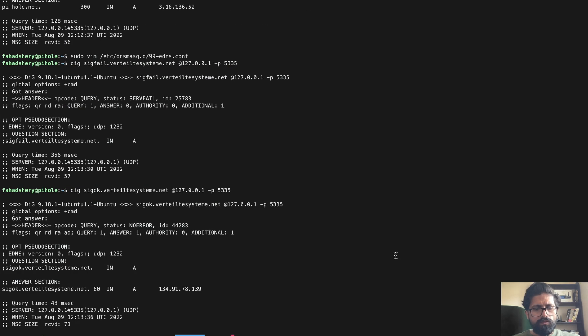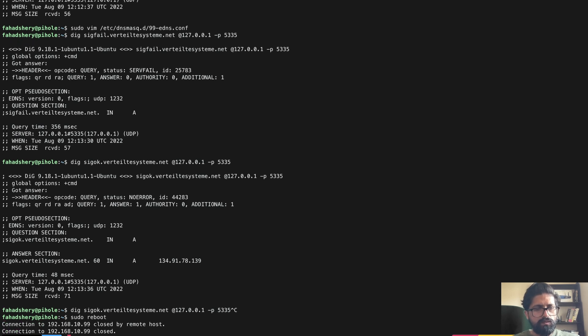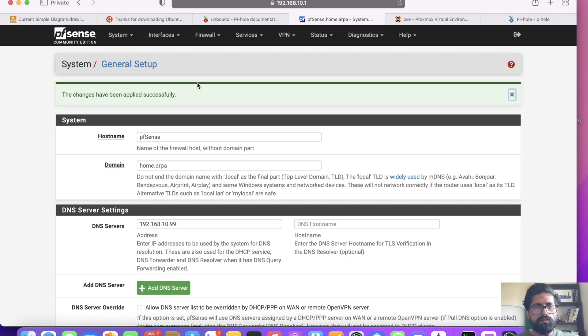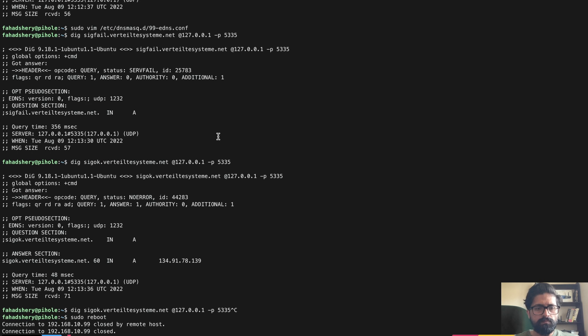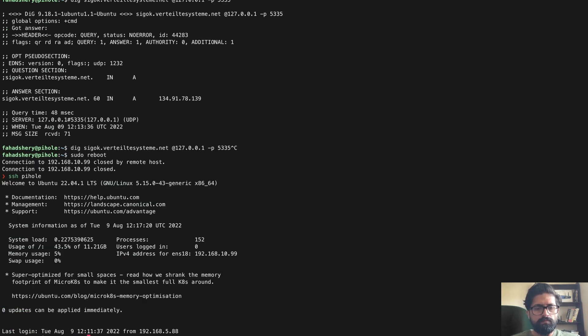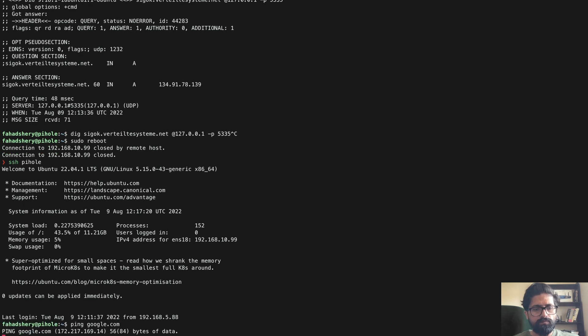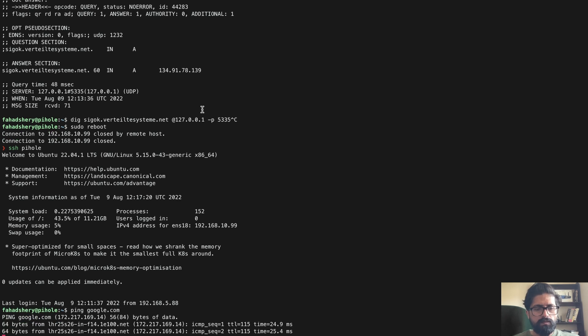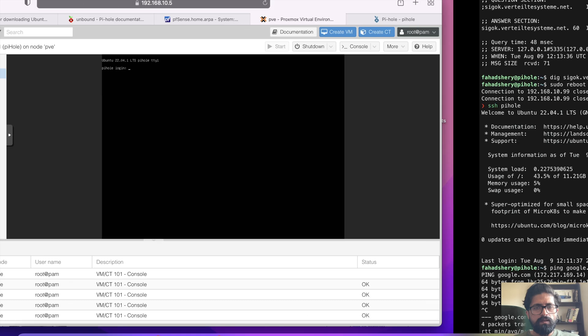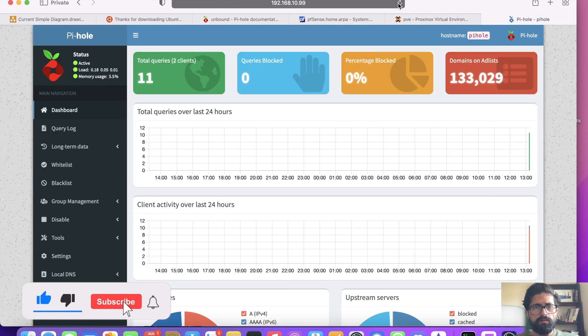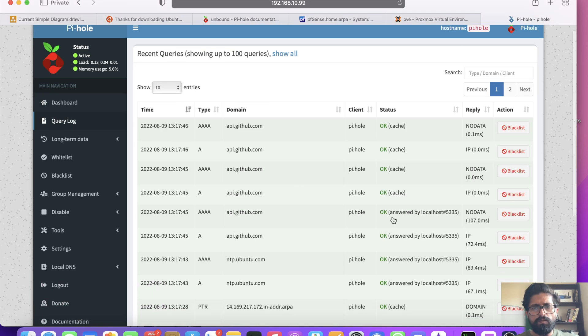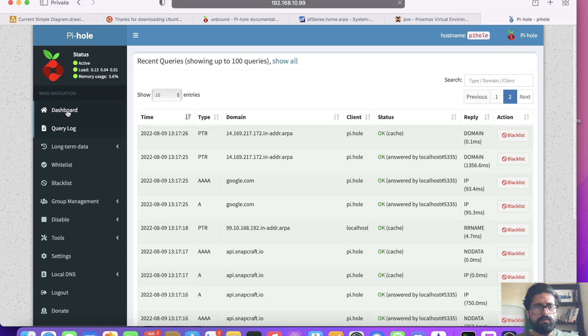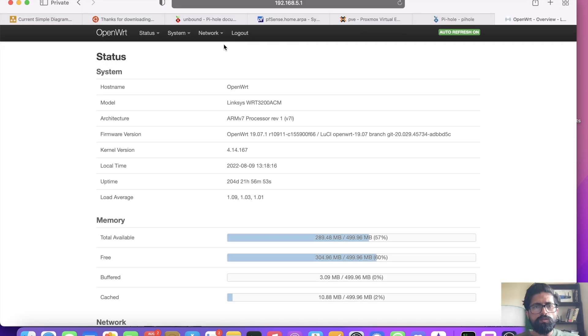So if we now reboot this system, come back to it, hopefully it will have internet. Ping Google. And there you have it. And if I now go back to Pi-hole, and there we go. If we go there it's fine. And now if we go to our router we are going to point everything there.